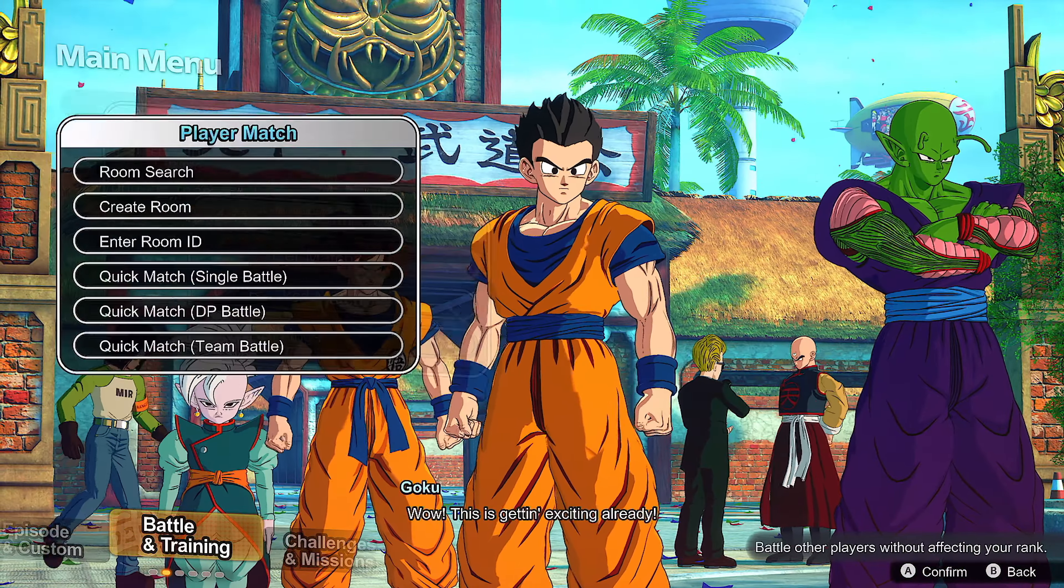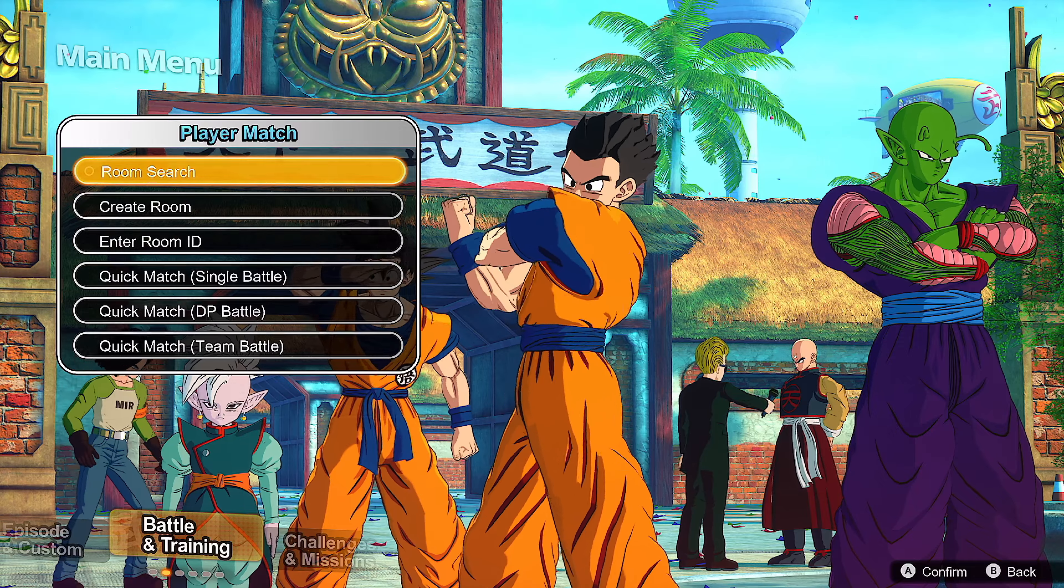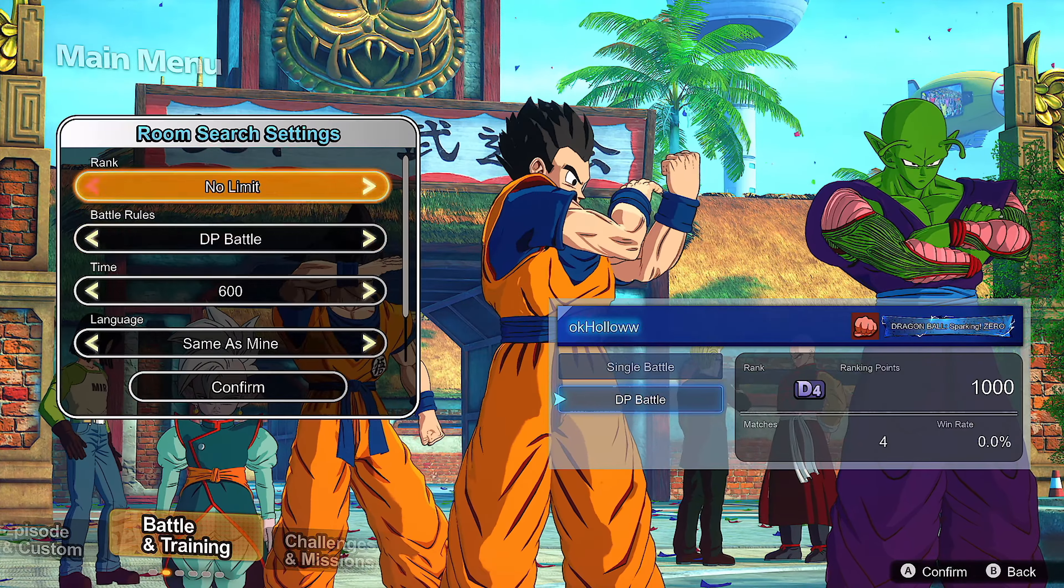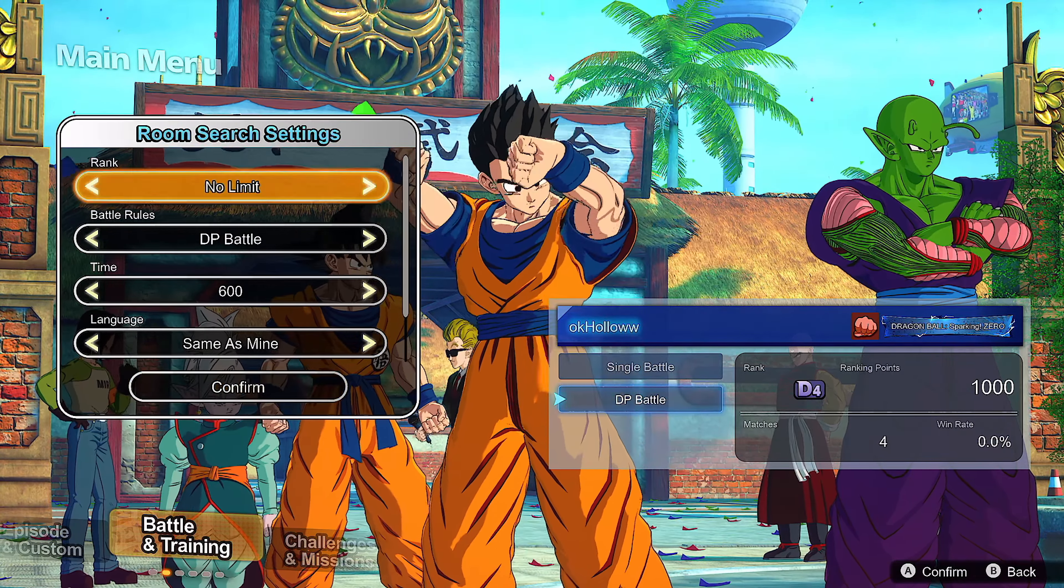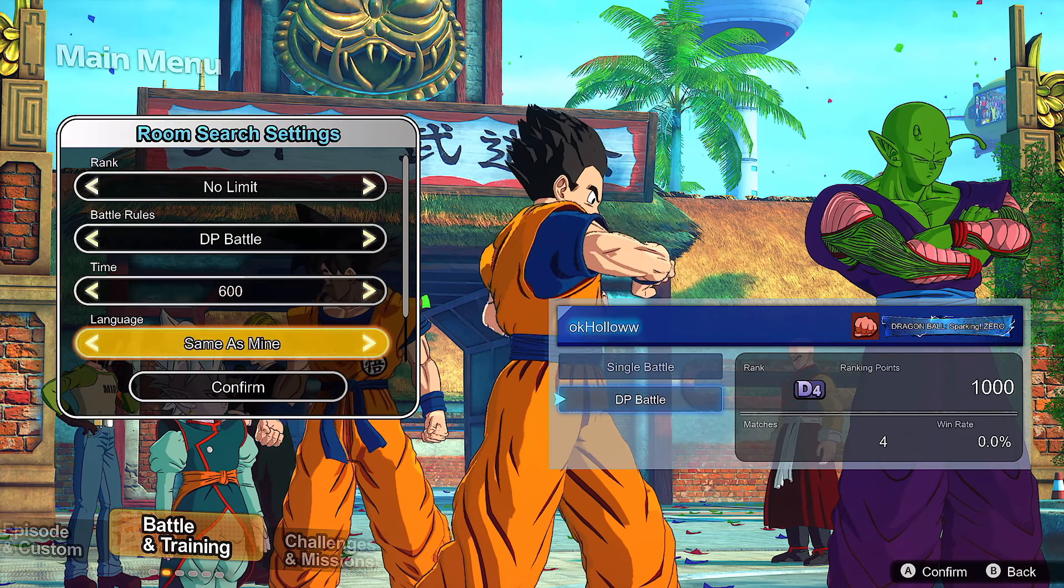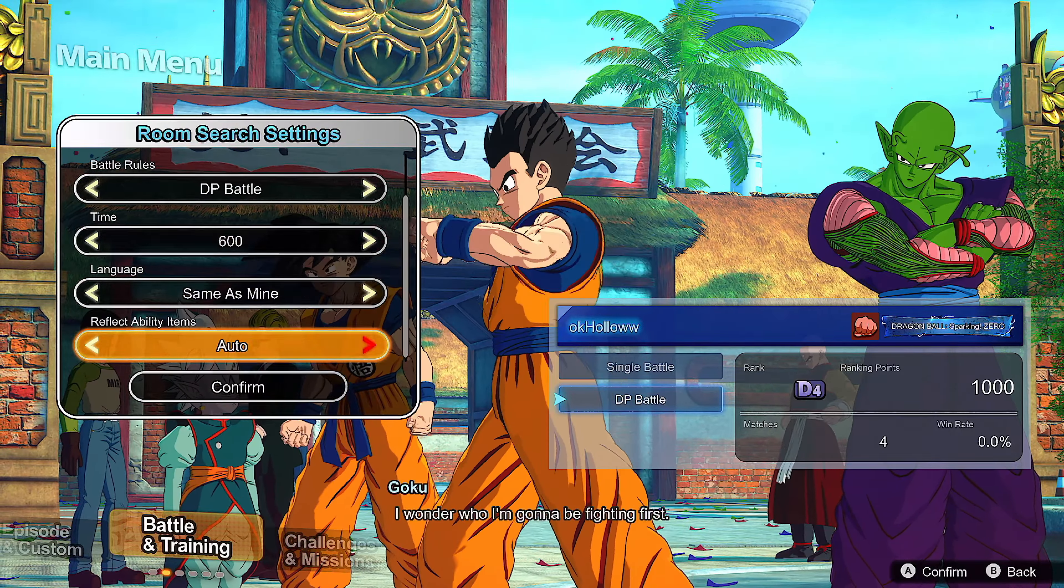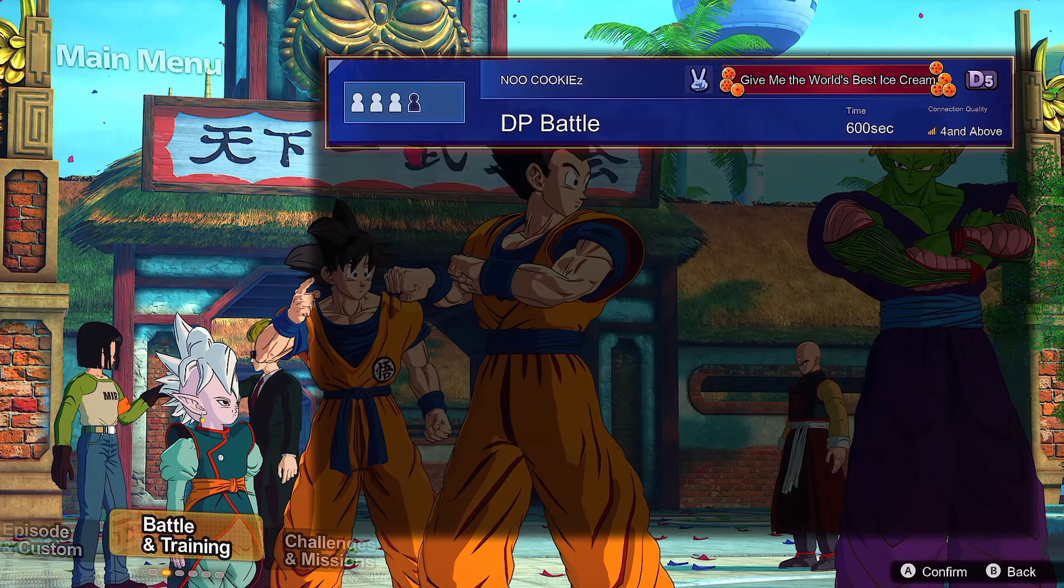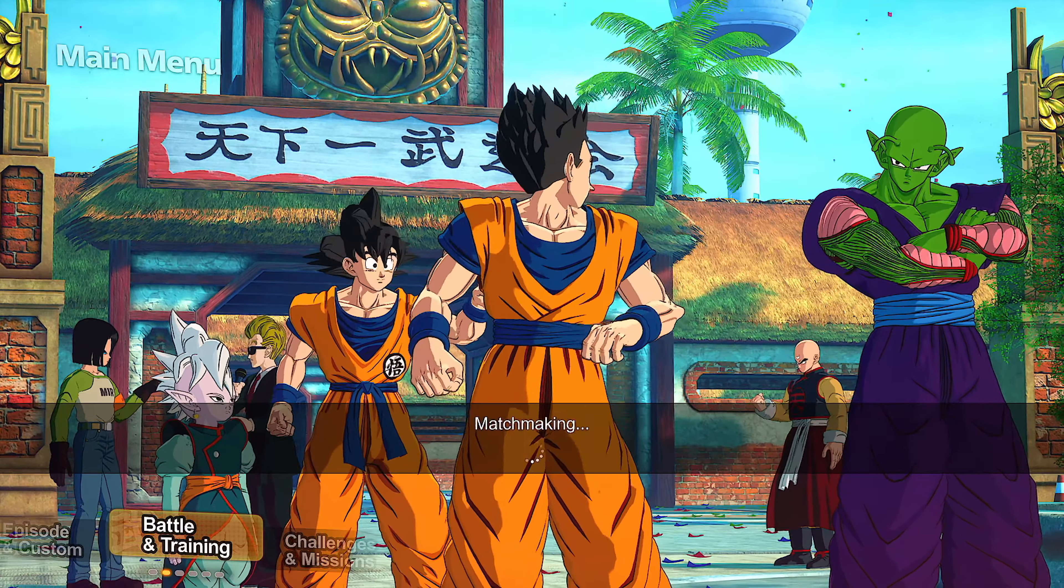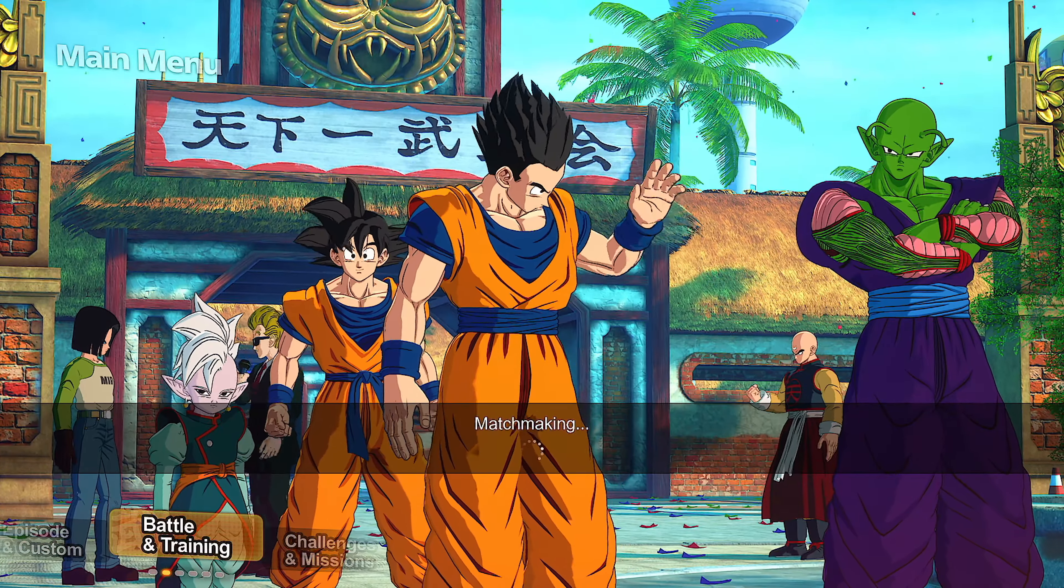Look, even if I search online player match, search for a room, let's do no limit on the rank, let's do DP battle same as mine, auto.